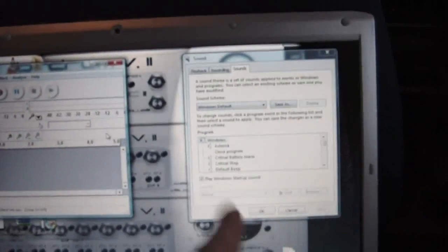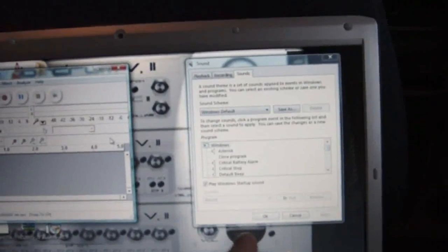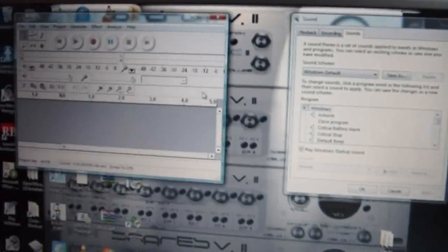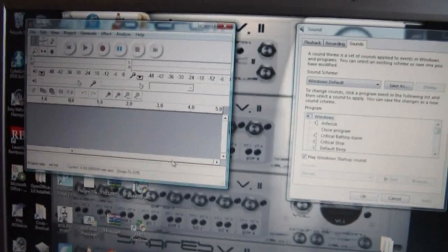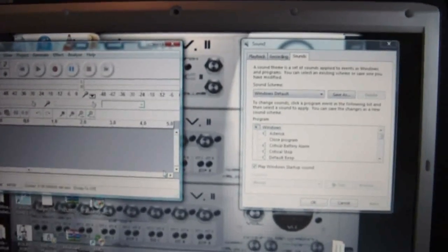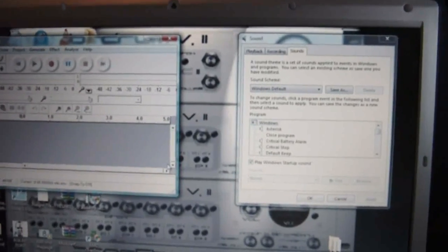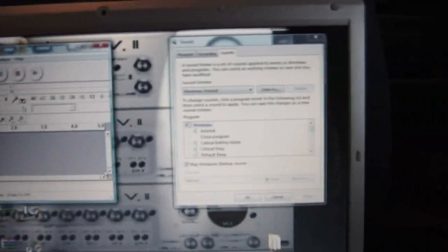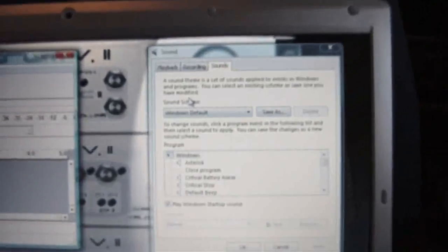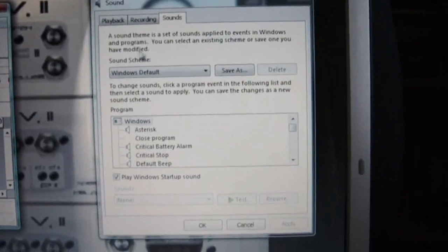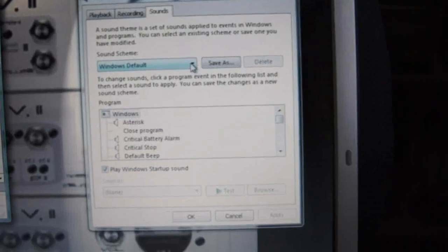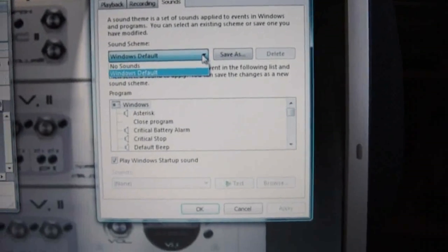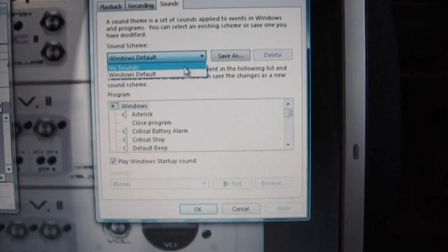Now what you want to do is make sure you turn off your system sounds before you record. For that you want to go to Control Panel, your audio options, and you'll come up with this window here.